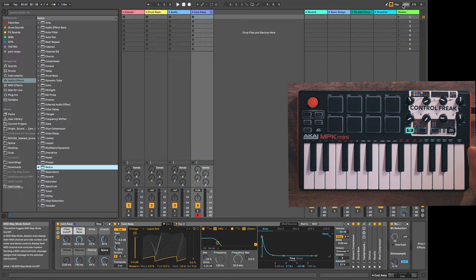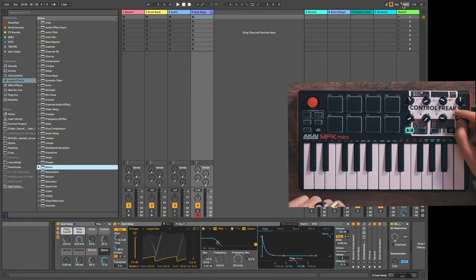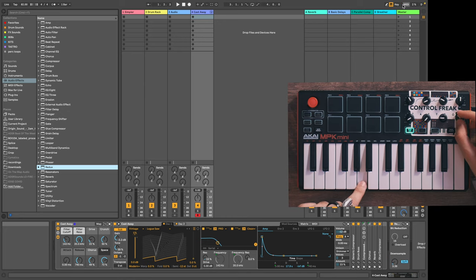We've successfully mapped that. Let's go ahead and turn MIDI off. Now when we turn this knob, we are permanently mapped to that downsample knob.